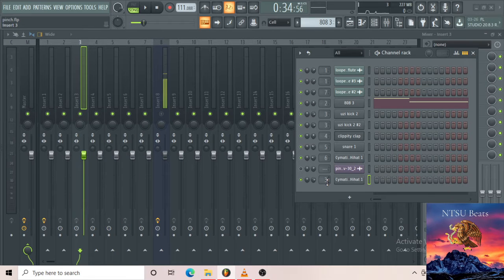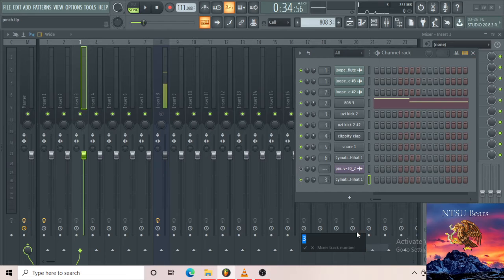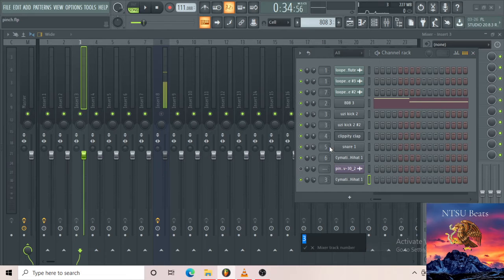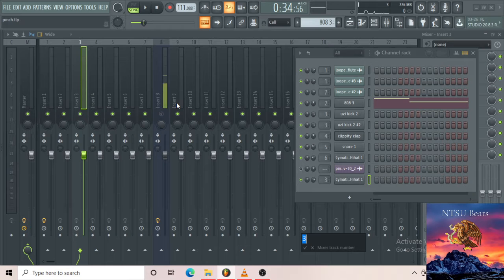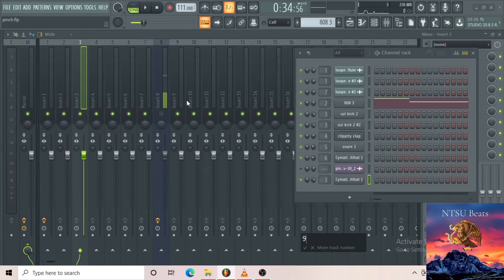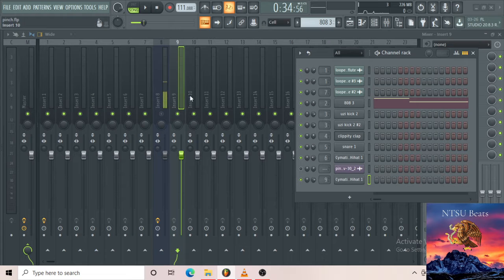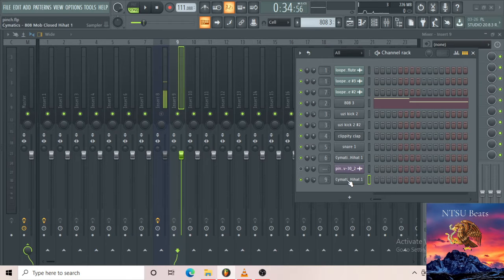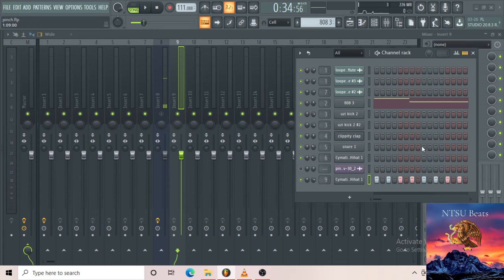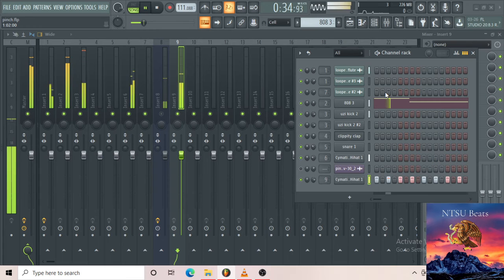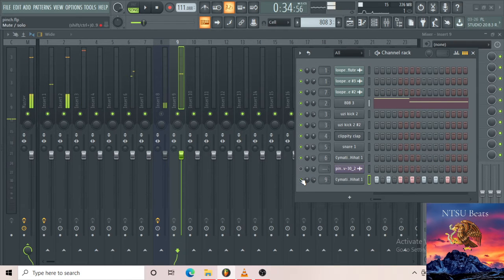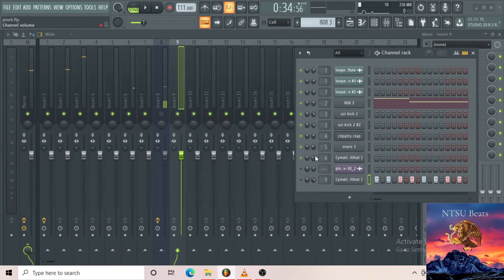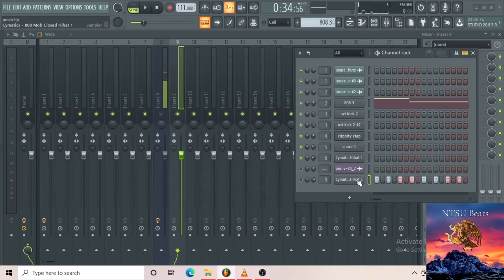If you're lazy sometimes, you can just right click, type in value. So I want to take it to mixer number nine. So I might just put in a nine there, press enter. Now this is where these hi-hats are. Y'all get the gist.